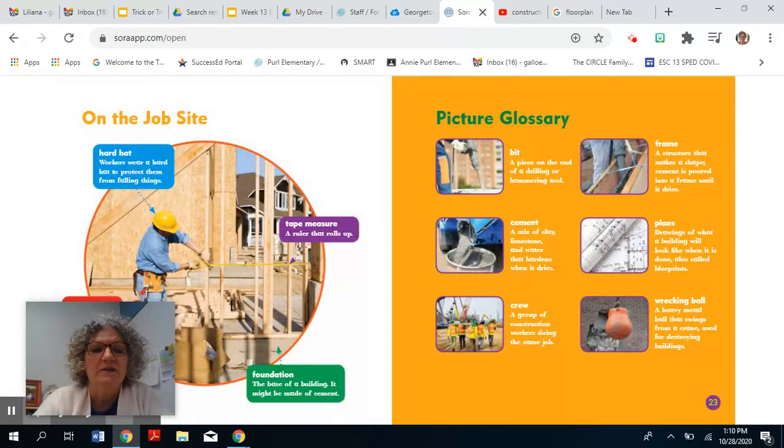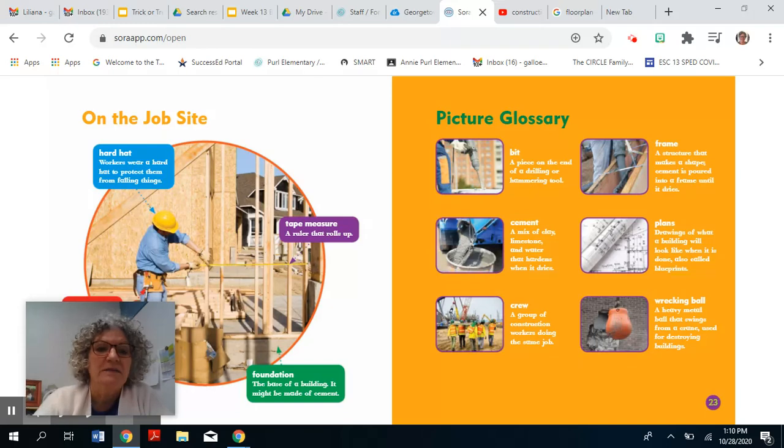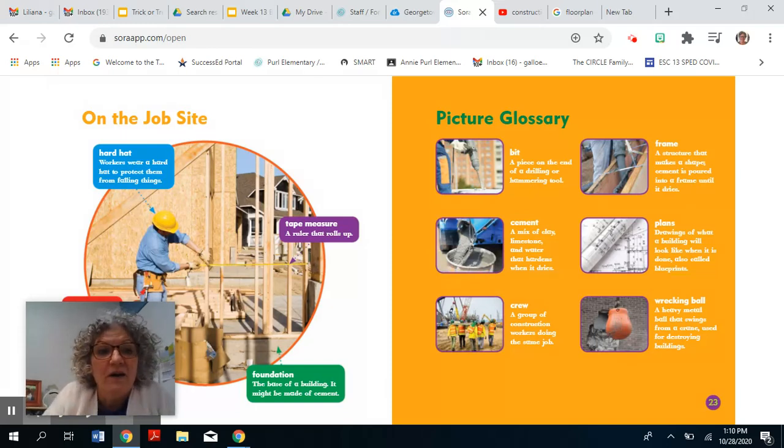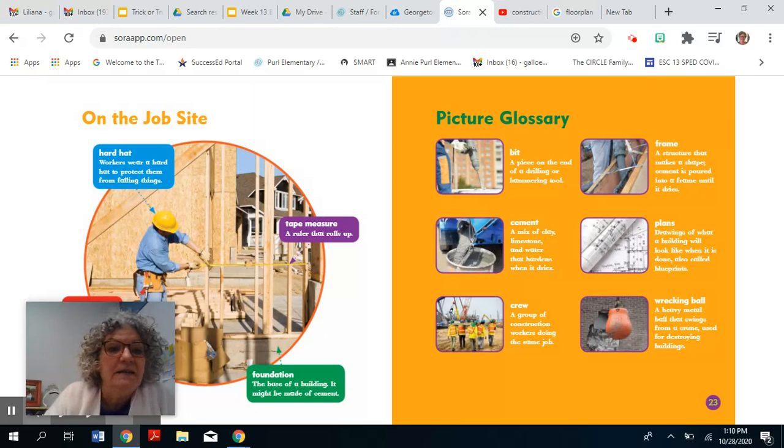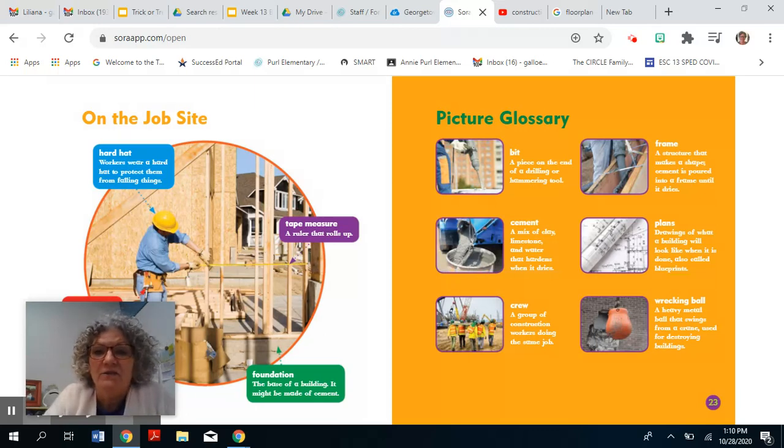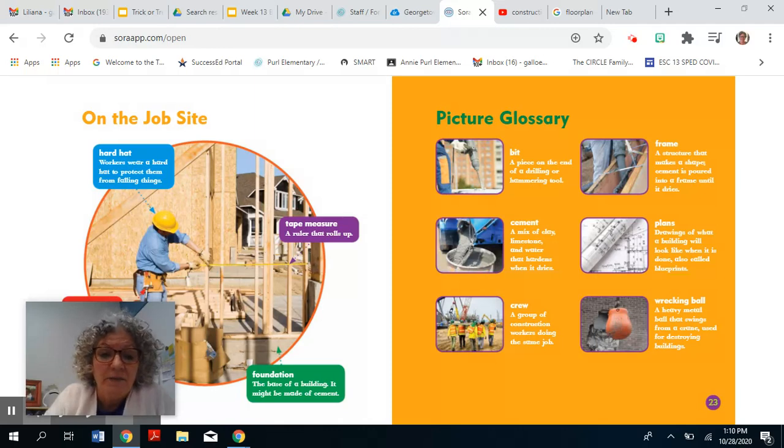Look at these pictures. On the job site. He has a hard hat on. Workers wear a hard hat to protect them from falling things. A tape measure is a ruler that rolls up.